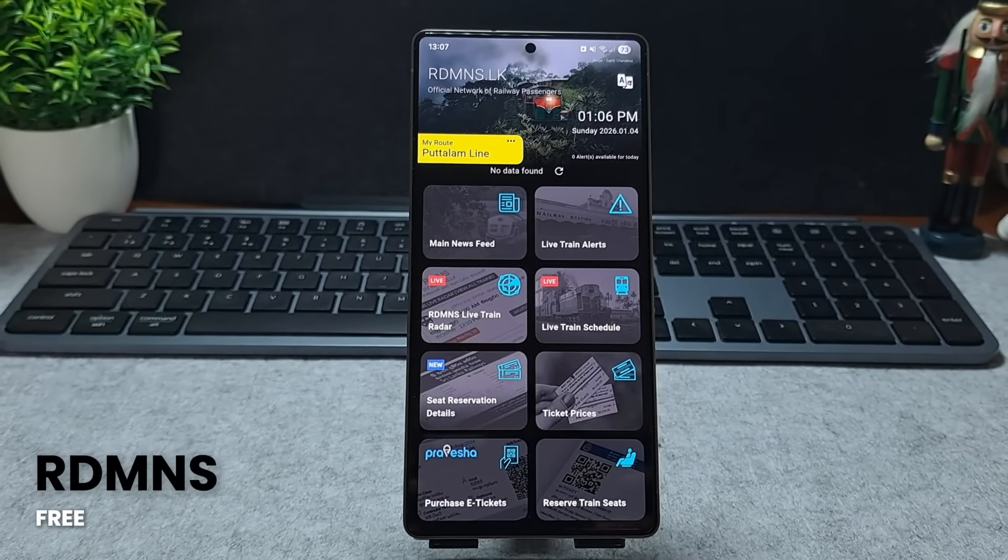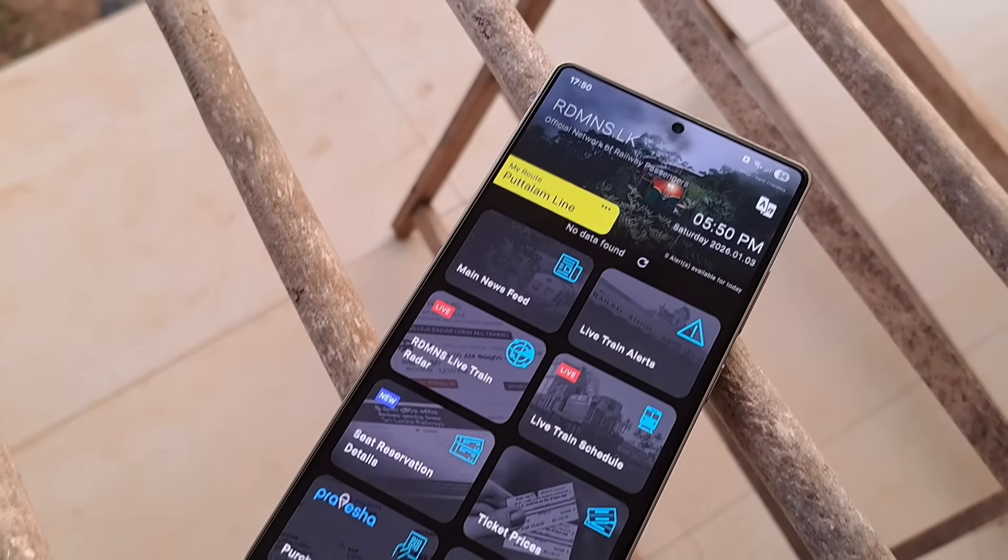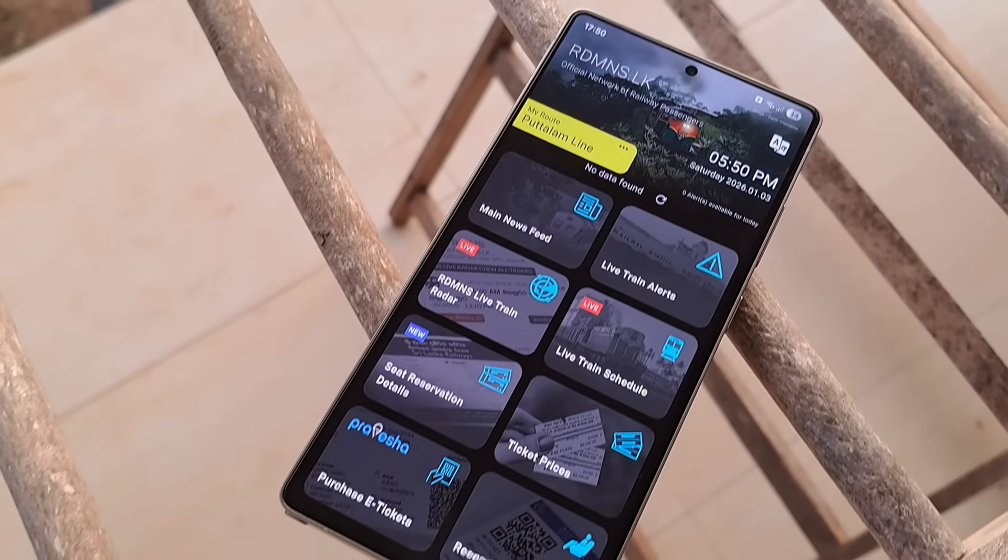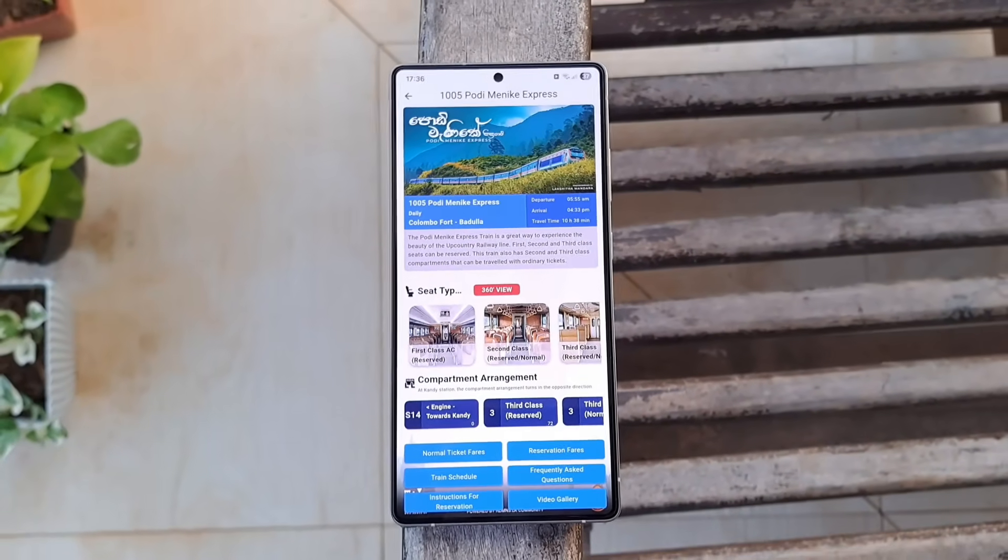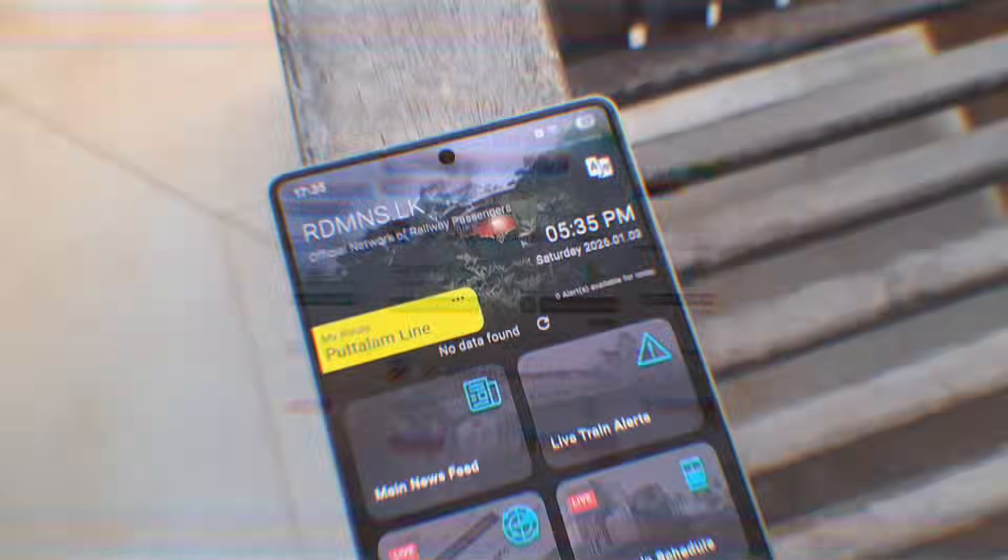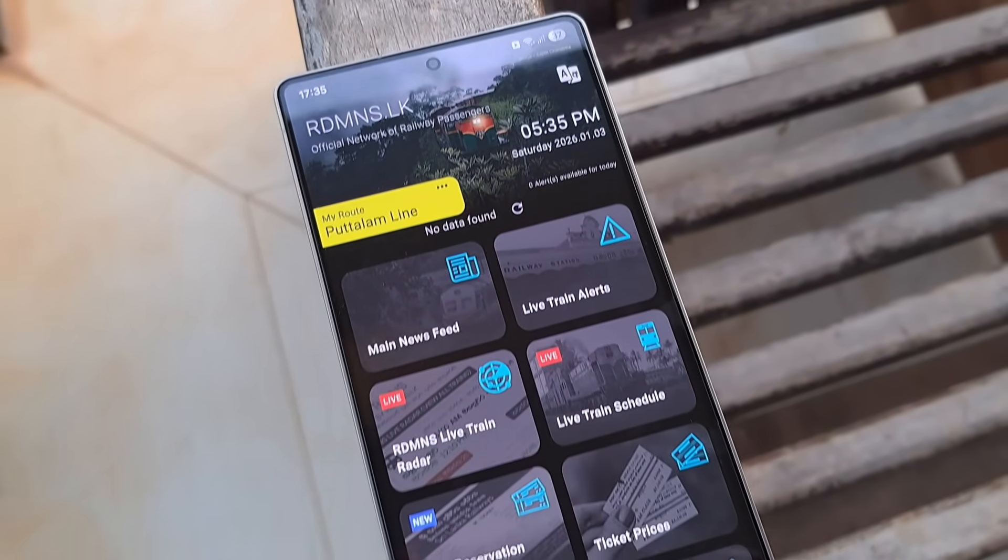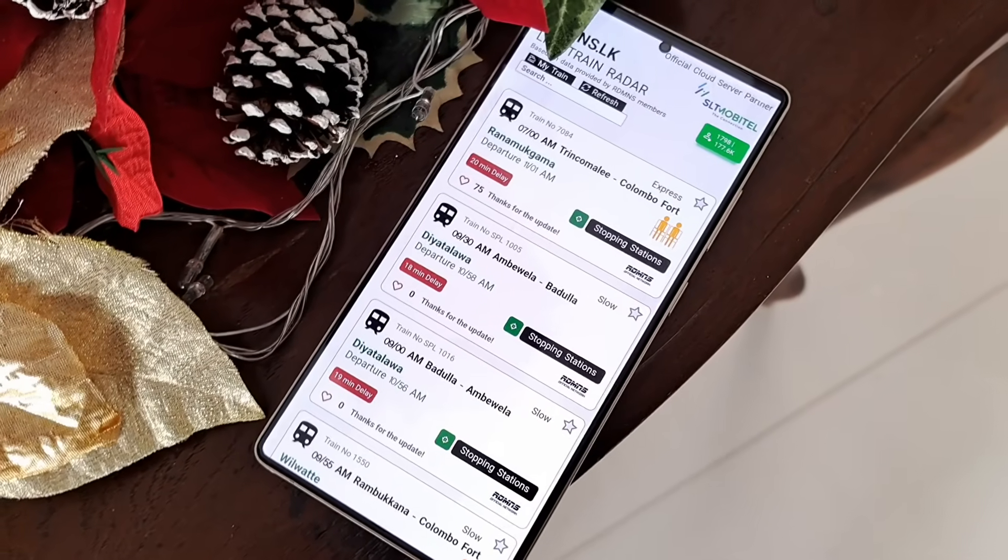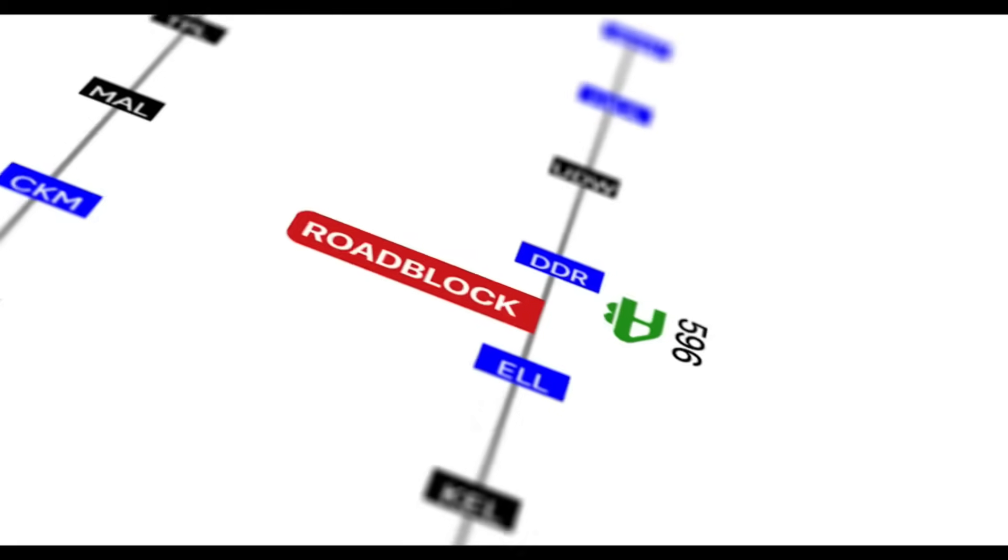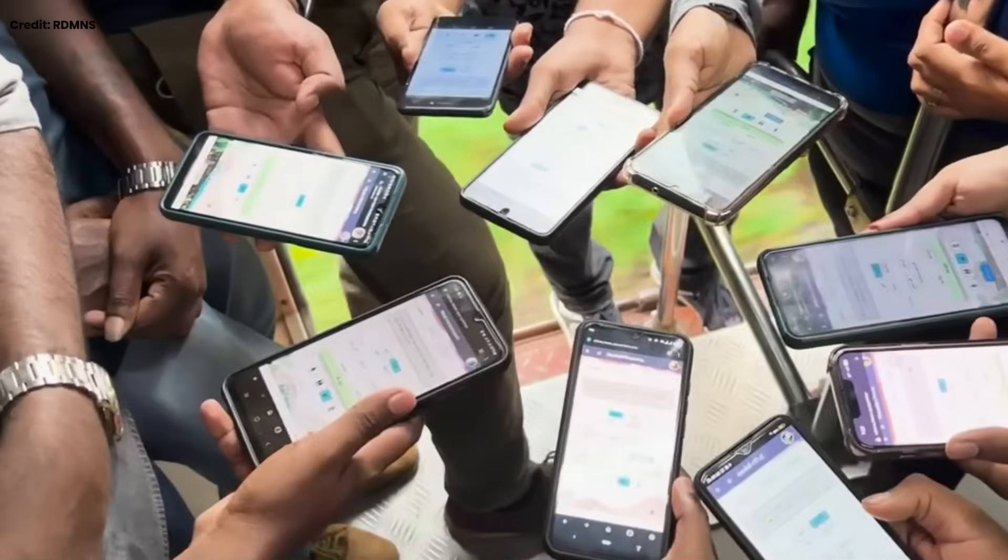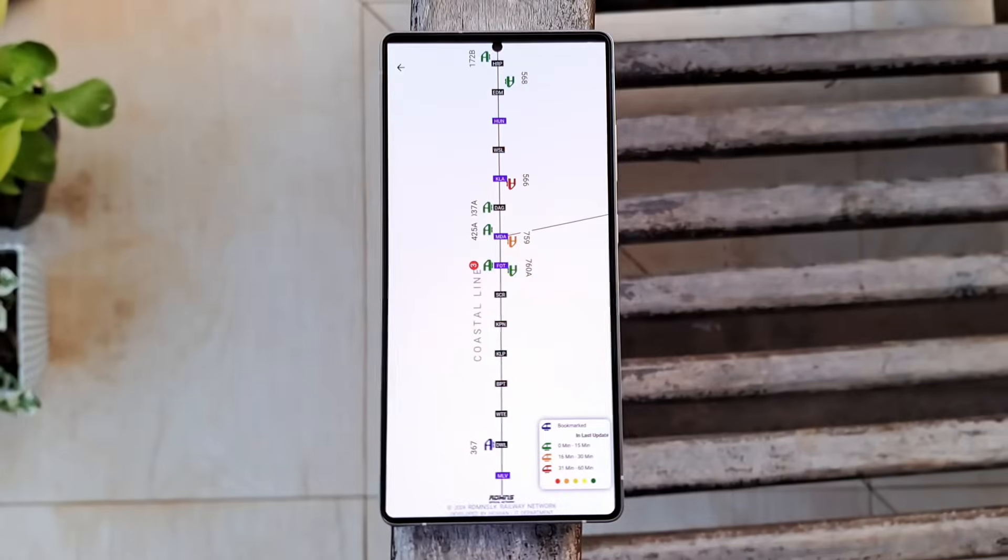Next up is RDMNS, and I really want to mention about this one because it's an amazingly helpful app and easily one of Sri Lanka's largest crowdsourcing platforms. What makes RDMNS truly special is that all those real-time updates like train locations, delays, cancellations, and platform changes are shared directly by everyday train travelers who are actually on board.